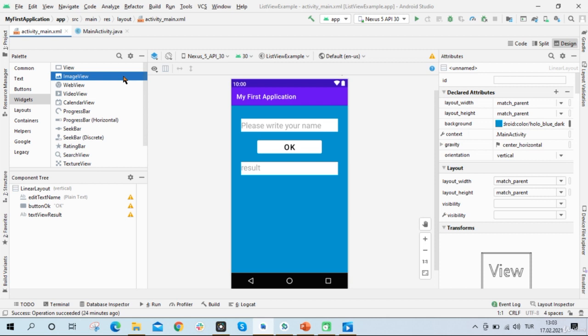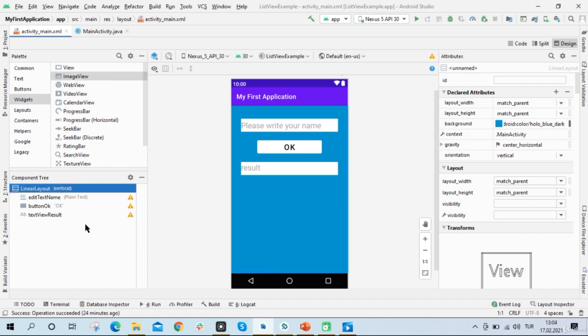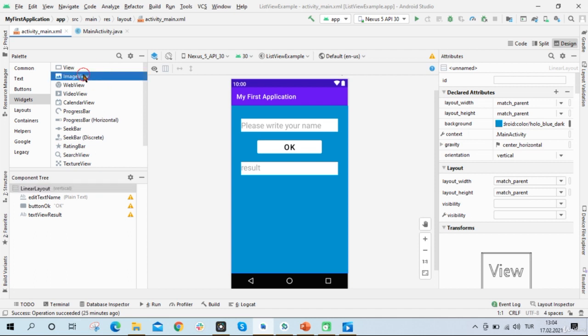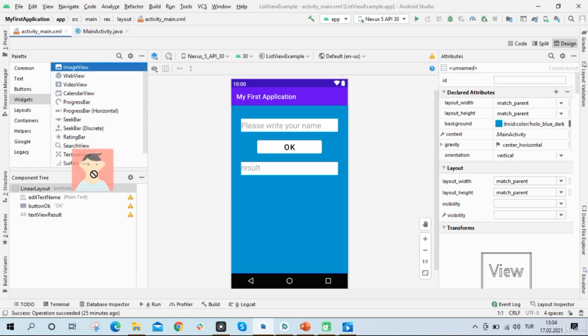Now first I'm going to rearrange this so that I put it as first component. Now this is a linear layout and its orientation is vertical. Now because of this, all the components will get their place from up to down, top to bottom.